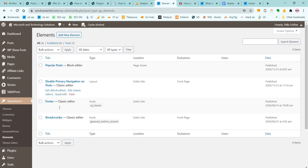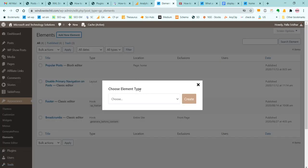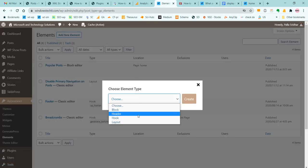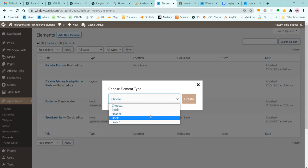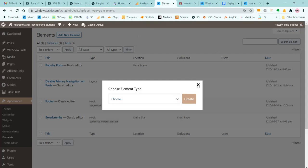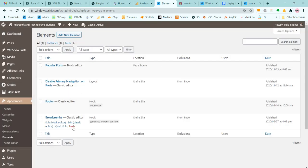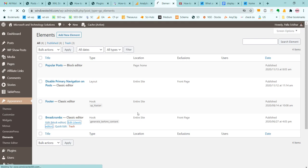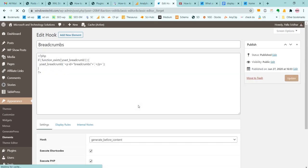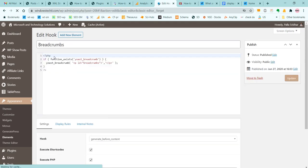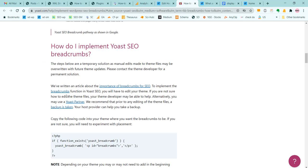Now add new element and choose Hook as the element and create it. This is already created, so let's see how it's done. In the hook element, give it a name as breadcrumbs. Copy the PHP code that is seen here - it's given in the description or you can take it from the Yoast help page.